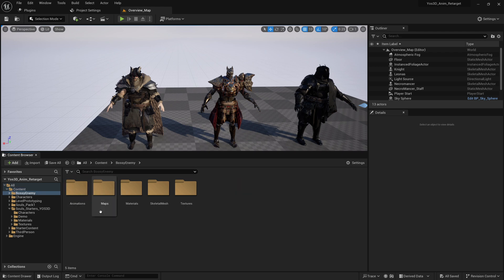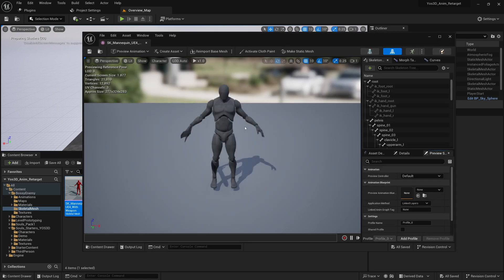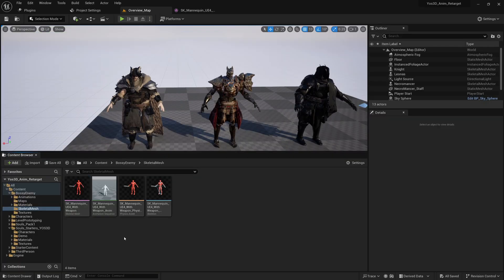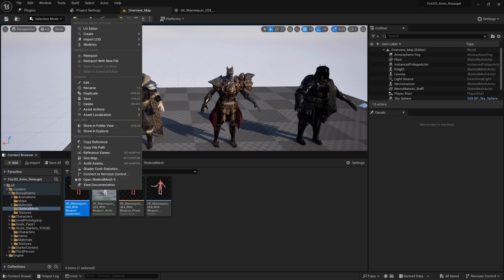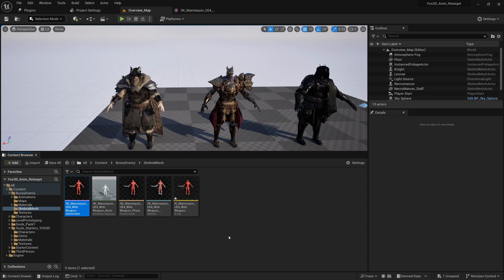Here is the bossy enemy and I'm going to go to skeletal mesh and select this bad boy. This is the one we want to retarget. So right-click on it, go under Create, and we're going to create an IK rig — the bad boy IK rig.